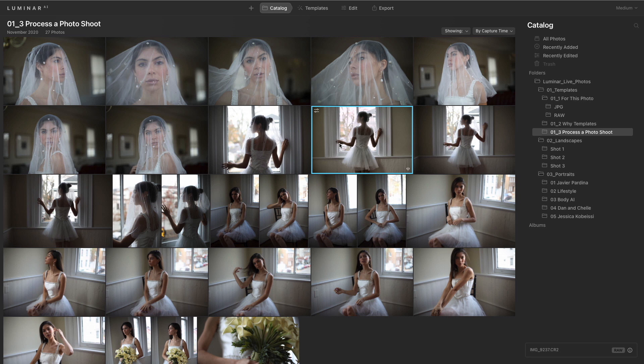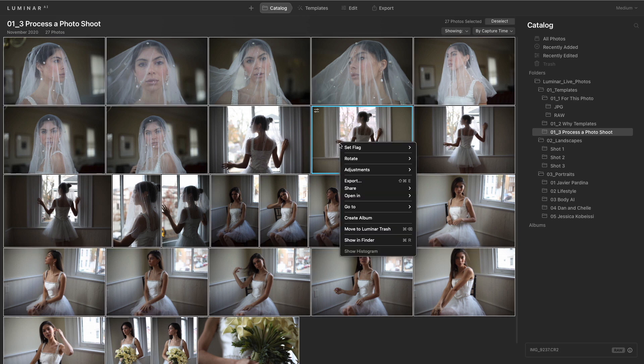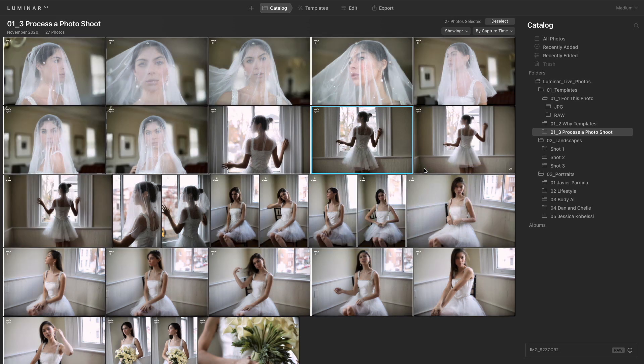Now, let's go ahead and select the entire shoot, and we could apply the adjustments with just one click. You see there that Luminar analyzes each image and applies the correct change, getting the perfect exposure and balance for the scene.